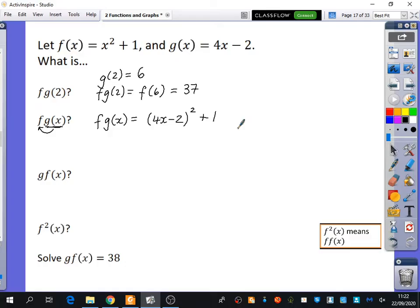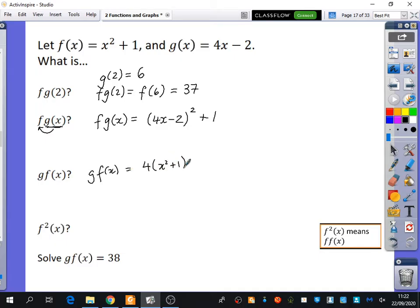So f(g(x)) = (4x − 2)² + 1. If you wanted to, you could expand and simplify, but we're just exploring the ideas here. Do you think g(f(x)) is going to be the same as f(g(x))? No — the order matters. So g(f(x)) means taking f(x) and putting it into g, wherever you would normally substitute. So g(f(x)) = 4(x² + 1) − 2.